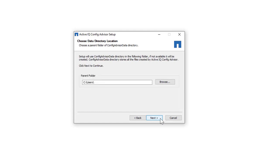You can choose a parent folder for storing ConfigAdvisor data. You can change the default folder to either a shared drive, folder, or a drive of your choice. In this demonstration, the default path has been retained. Click Next.